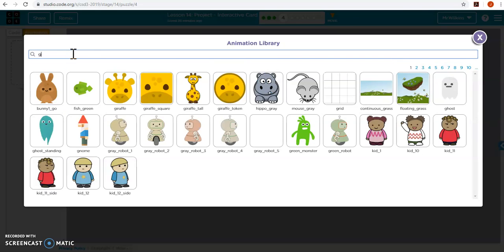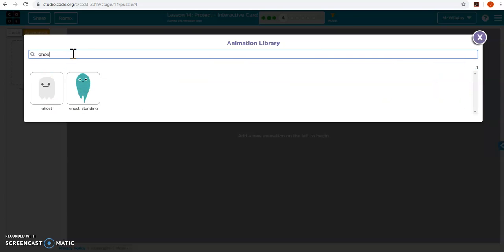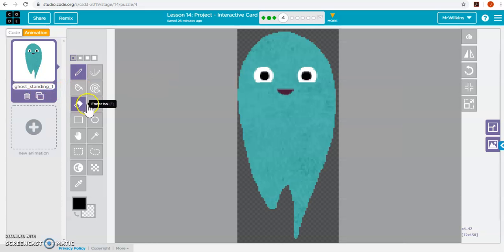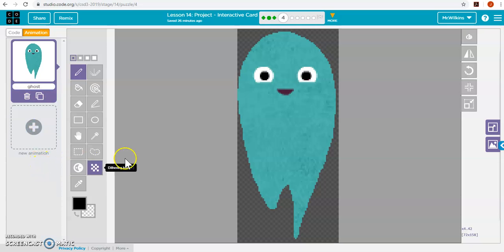Okay, great. We got a ghost. I like this. I don't like his color. I'm going to adjust that. So first thing I need to do is adjust the eyes. I'm going to turn them red. Kind of a creepy looking ghost.